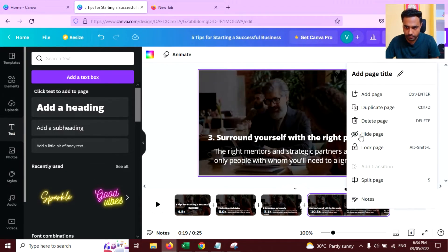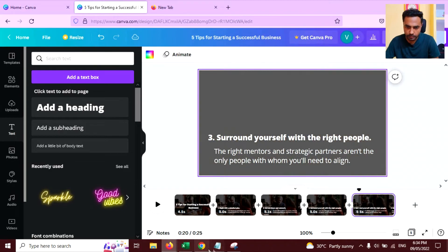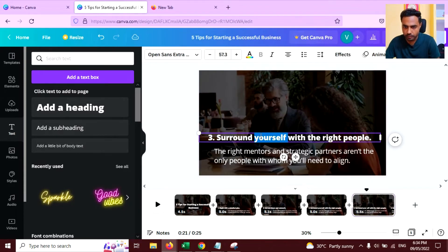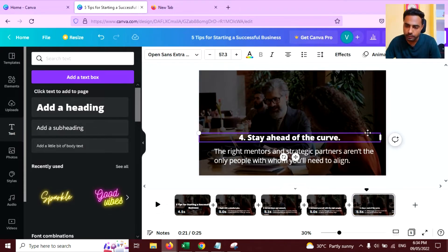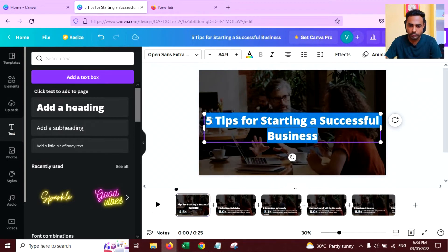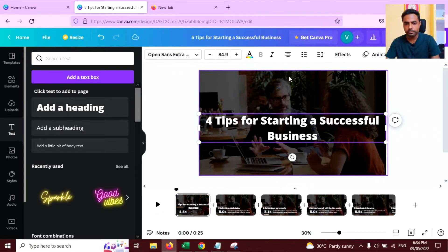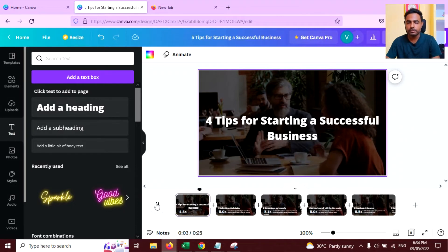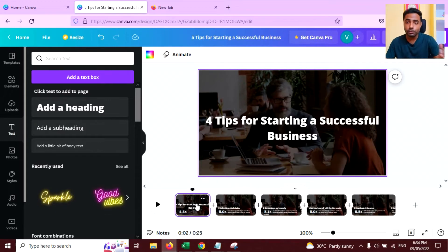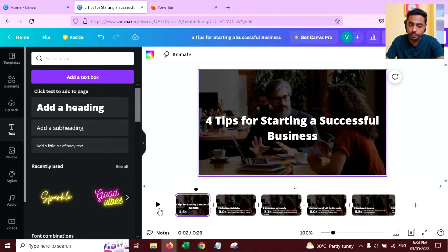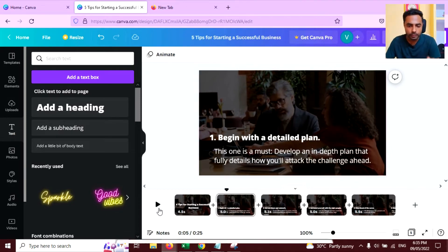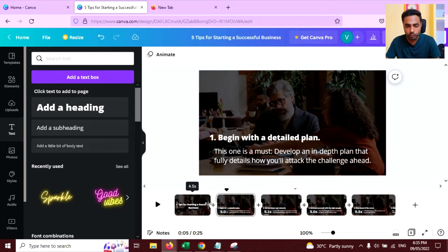Now again split the page. I'm going to add four text slides only, but you can add as many as you want. Now four texts are added here. You can preview this — it looks good, but you can see when the video goes from one page to another, the video stutters for a second.